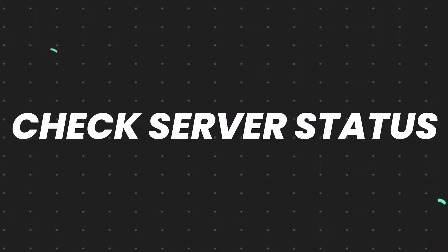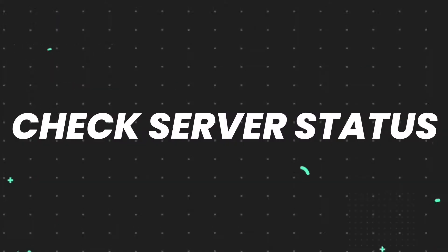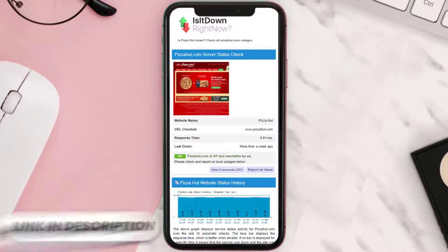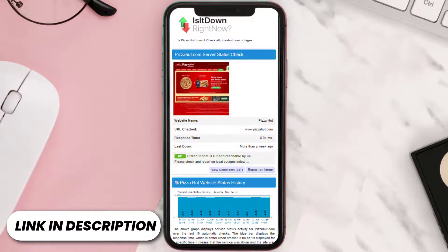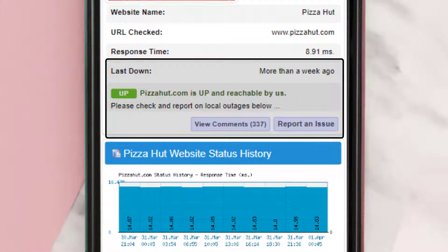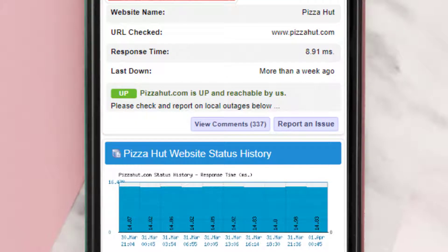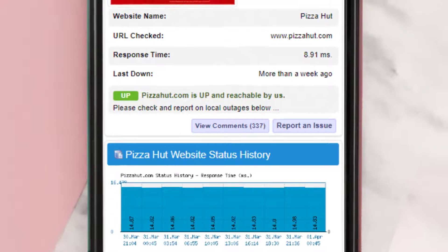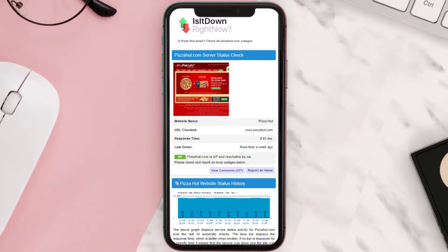First of all, you need to open up this webpage on your web browser and check its server status. Sometimes it can happen due to server issues. In case you find a temporary outage, wait for some time and try again later.